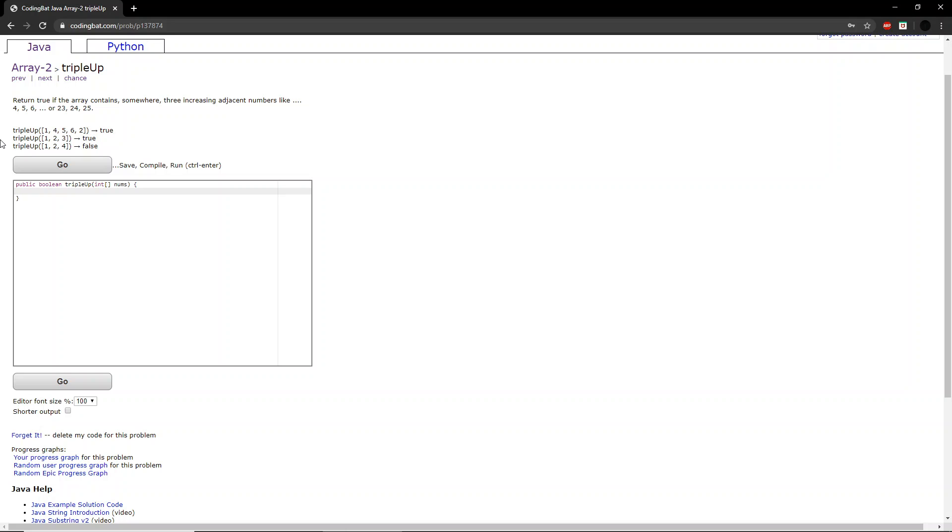Welcome back to another CodingBat.com tutorial. Today we will be doing Array2 exercise triple up.